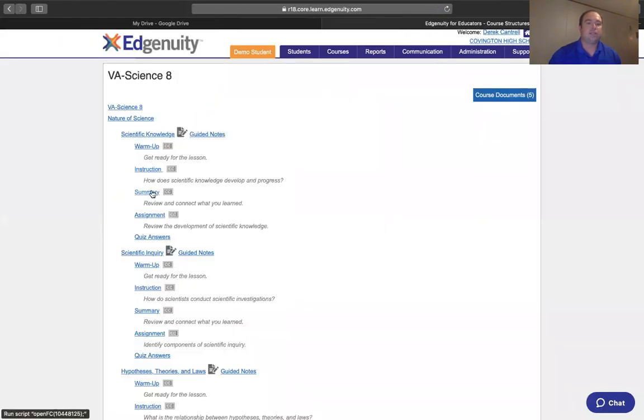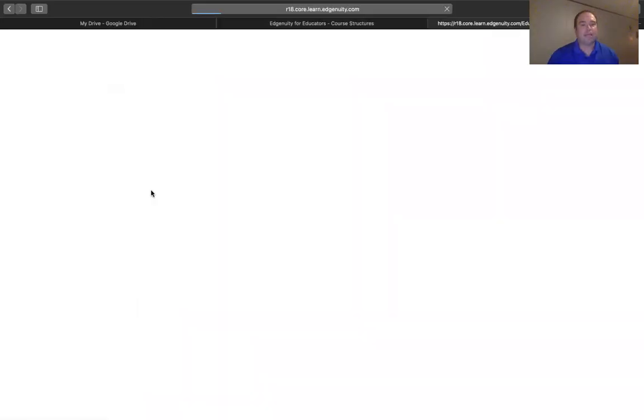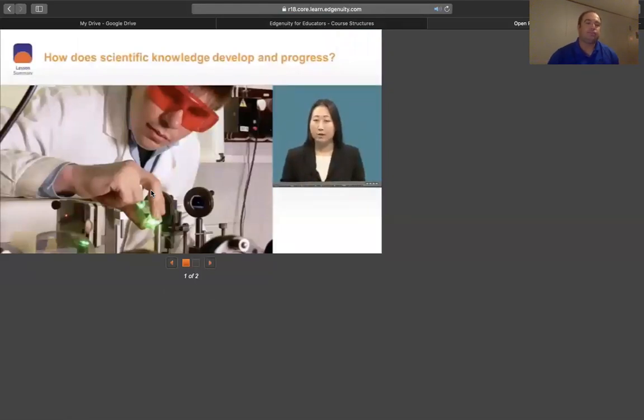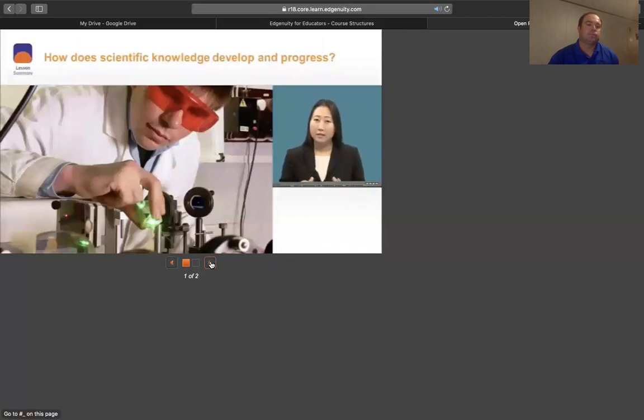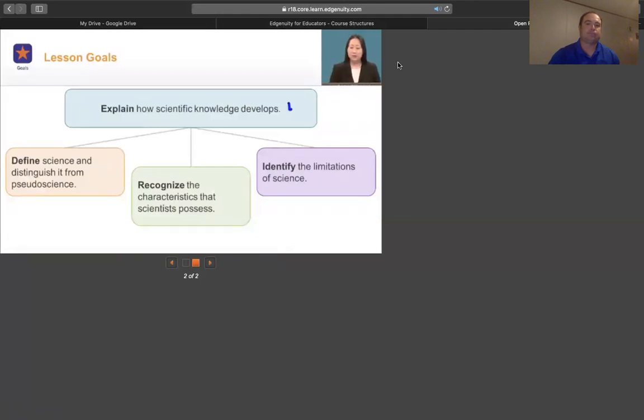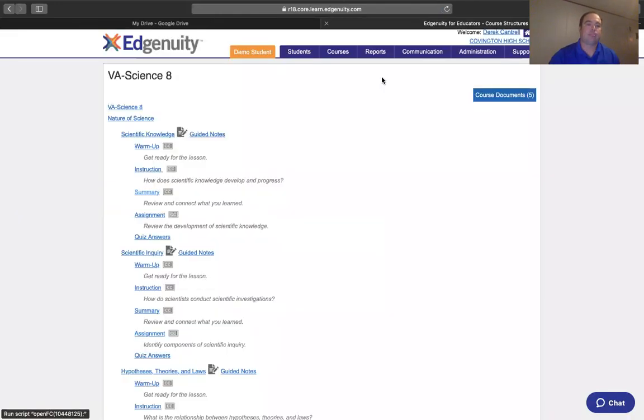As you get to the summary piece, it's going to wrap up the unit. Science depends on asking questions about the world around us and performing investigations to find answers. Then it's going to hit on the lesson goals. In order to explain how scientific knowledge develops...